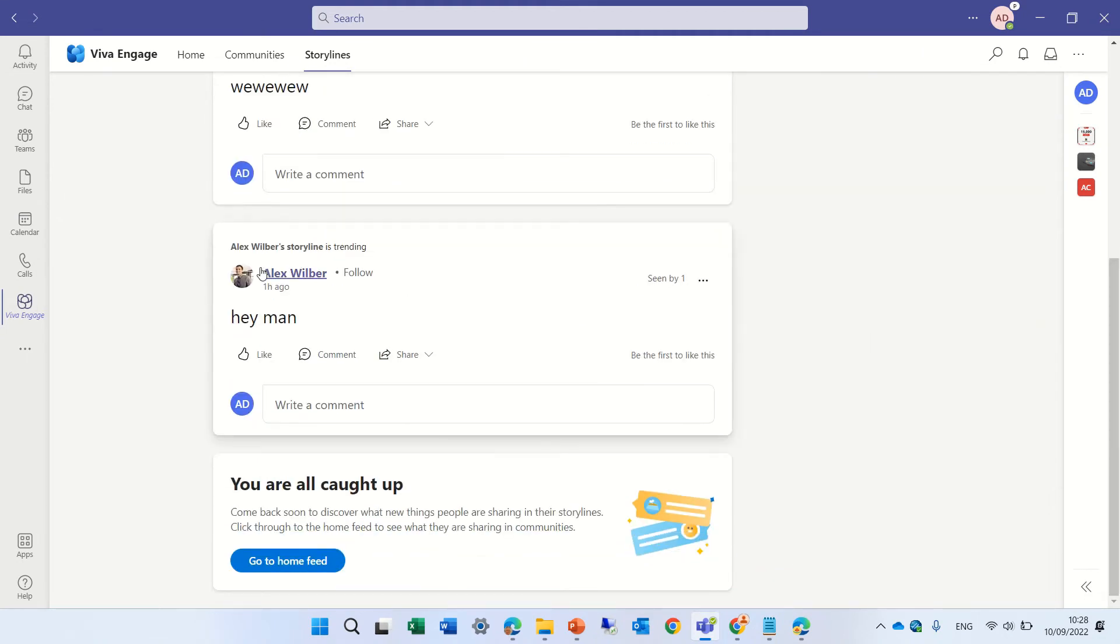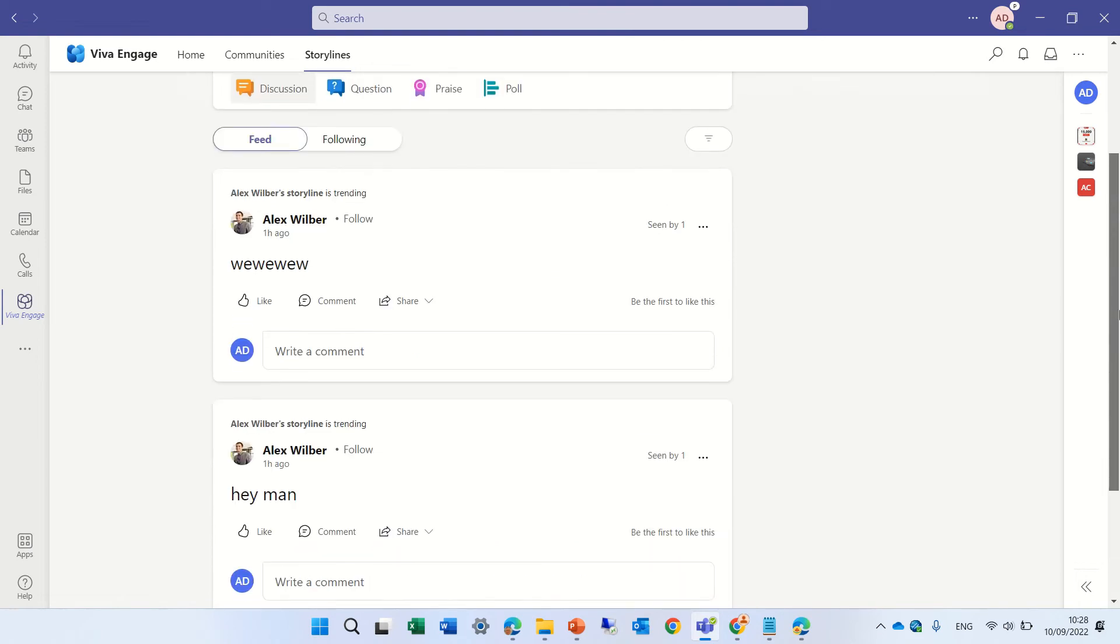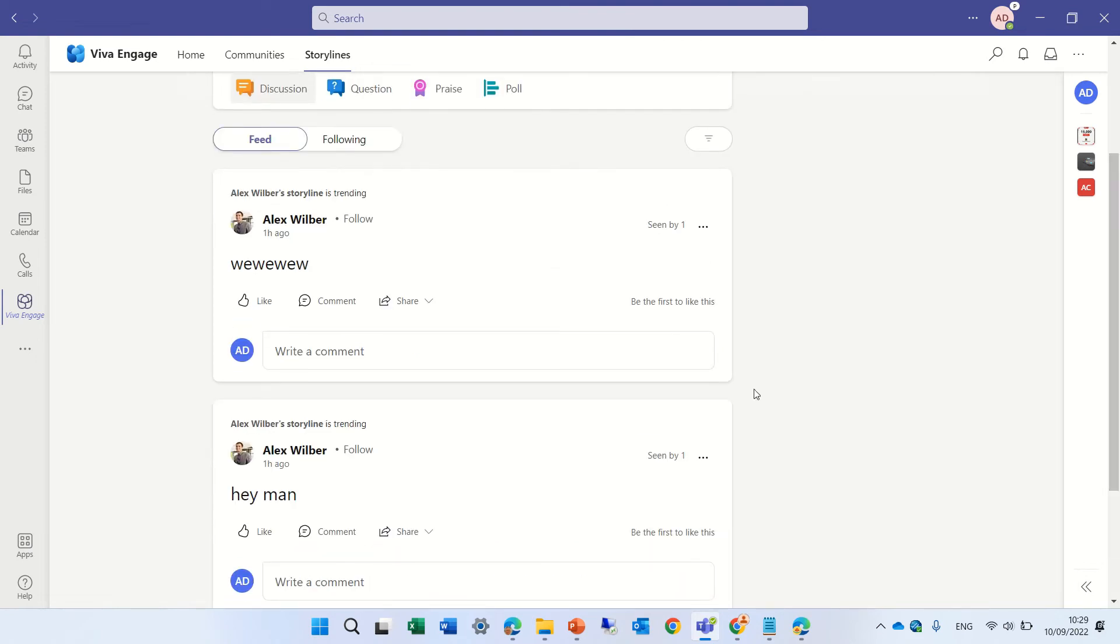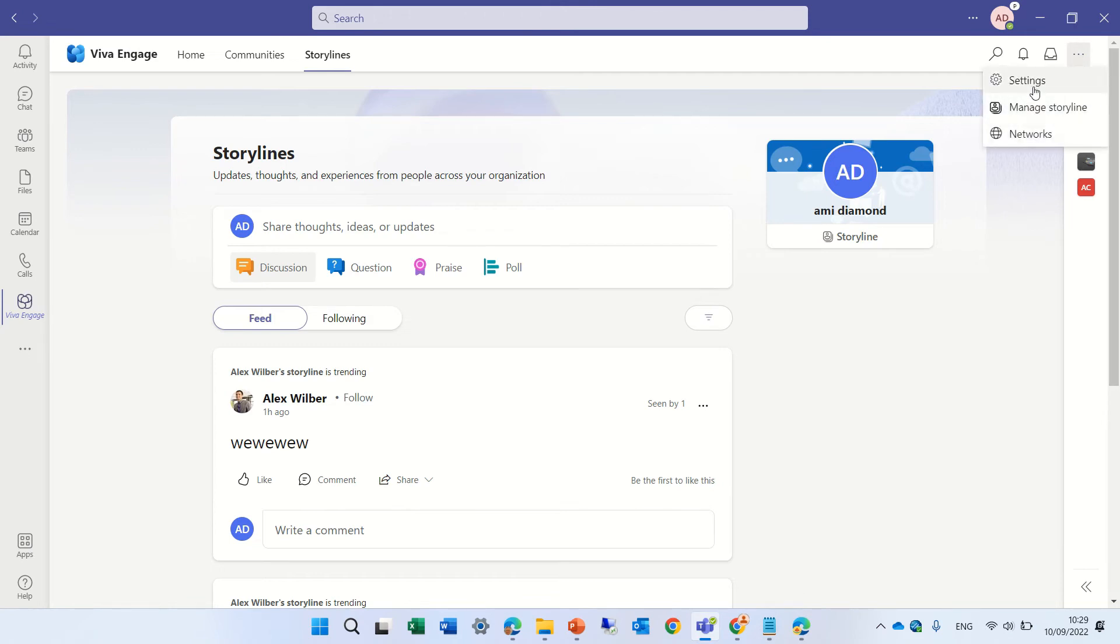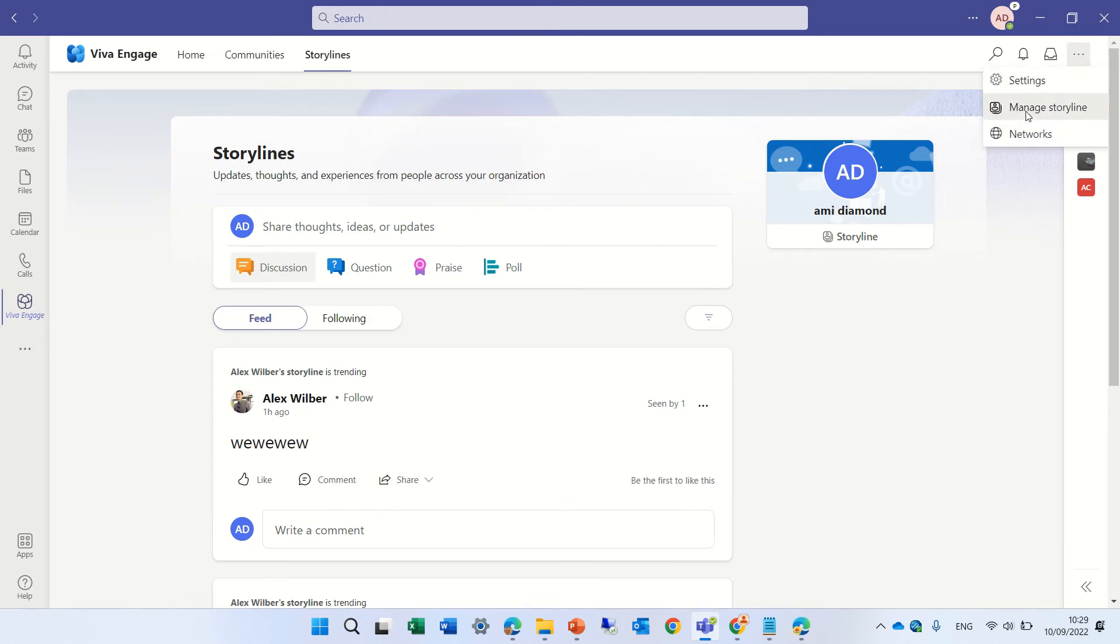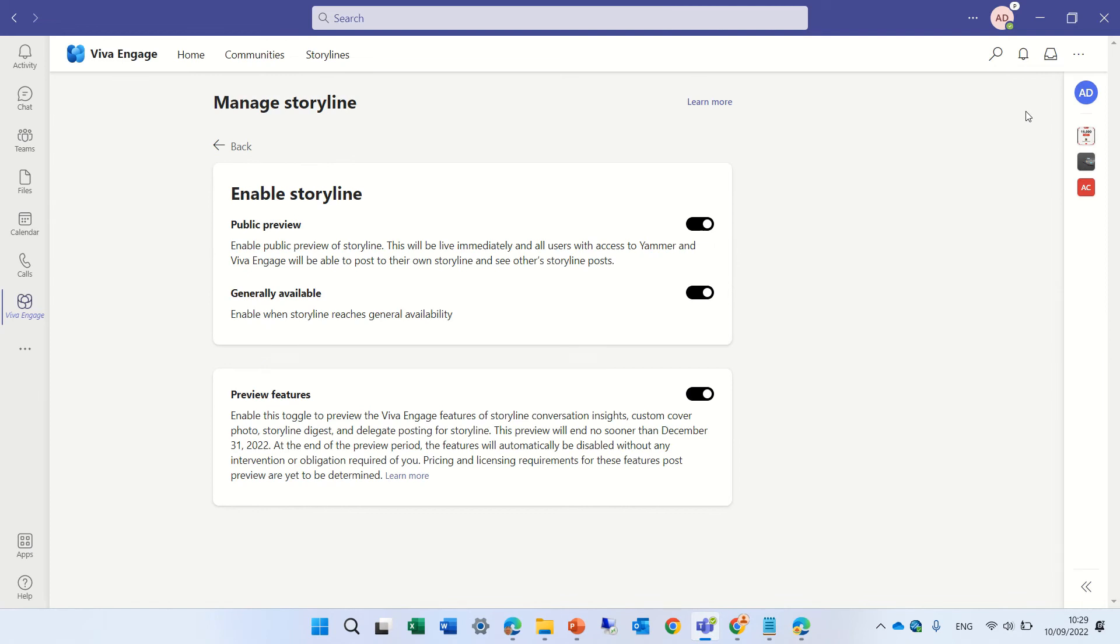You can also see things if you follow other people. For instance, I'm following Alex, so I will see this. If we want to see how to activate it, we can click on the three dots, and we have manage storyline. Here are the same settings we did from the Yammer app.